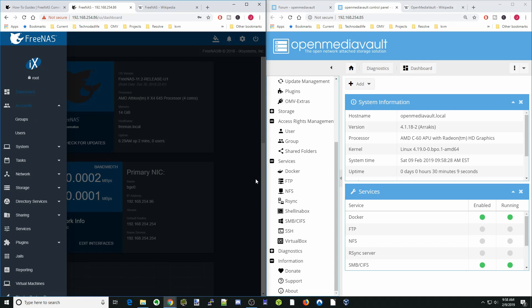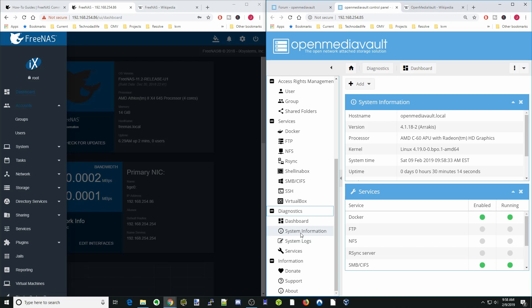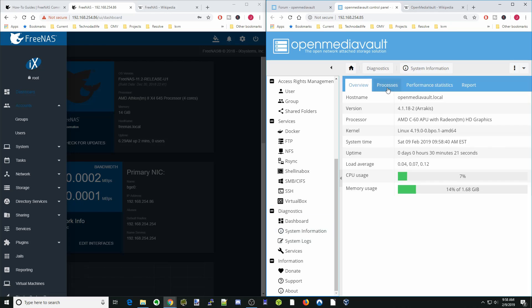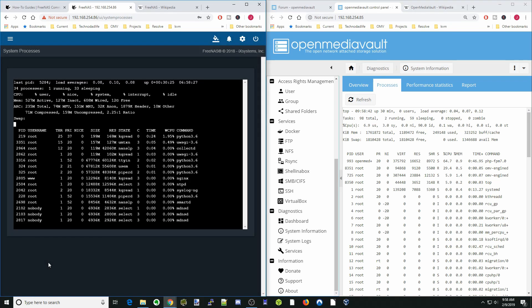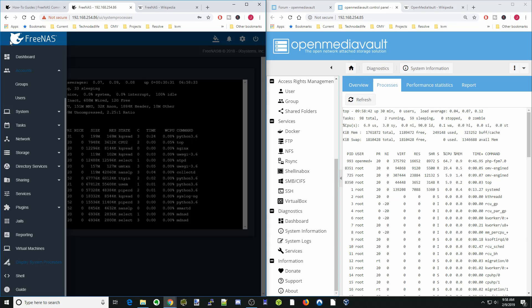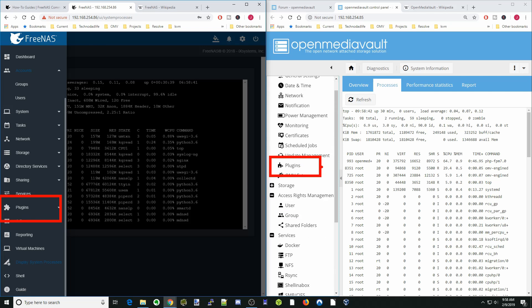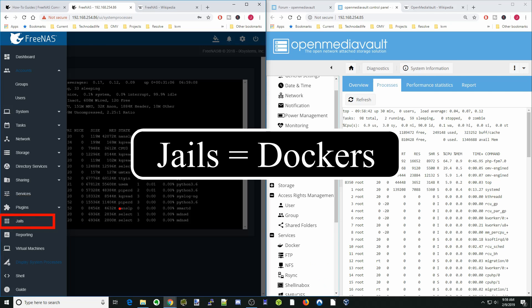There are other things that are slightly different. Under Diagnostics, System Information, and Processes, you can see processes on Open Media Vault, and on FreeNAS you scroll down to Display System Processes for the same information. Both systems also have Plugins, Virtual Machines, and Jails — with FreeNAS Jails being equivalent to Docker on Open Media Vault. They have a lot of the same functionality, and probably either one would meet users' needs.